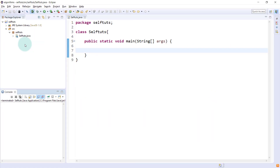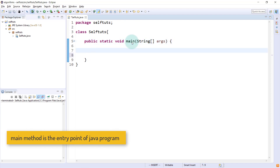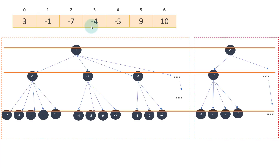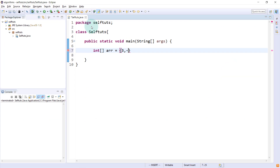Here I am inside my Eclipse IDE. There is a SelfTouch.java file with a main method, which is the entry point for any Java application. We'll create an integer array: int array equals {3, -1, -7, -4, -5, 9, 10}. We need to find the sum of any three numbers which equals zero.